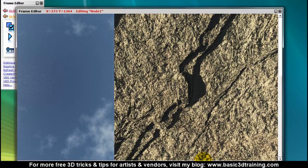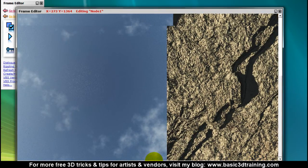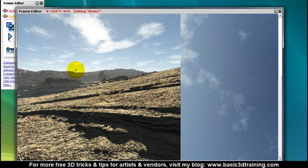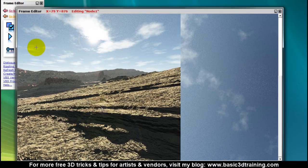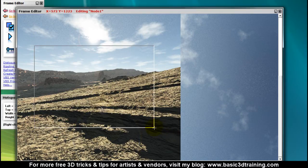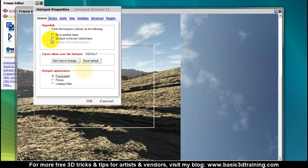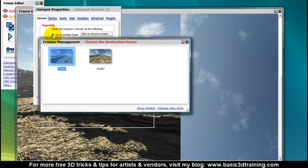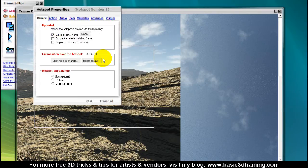Since I want to move from this node to our second node, I'm creating a hotspot right here. I'm simply choosing go to another frame and I'm choosing node 2. That's it, click on OK.